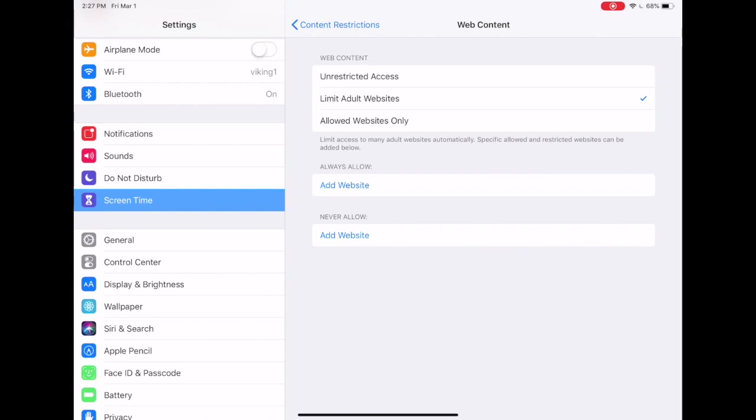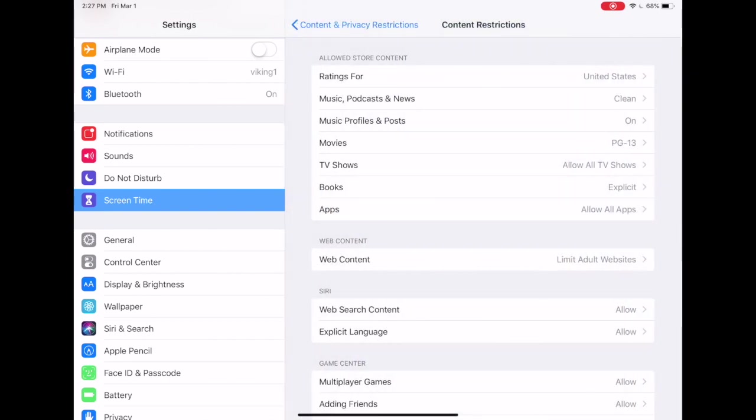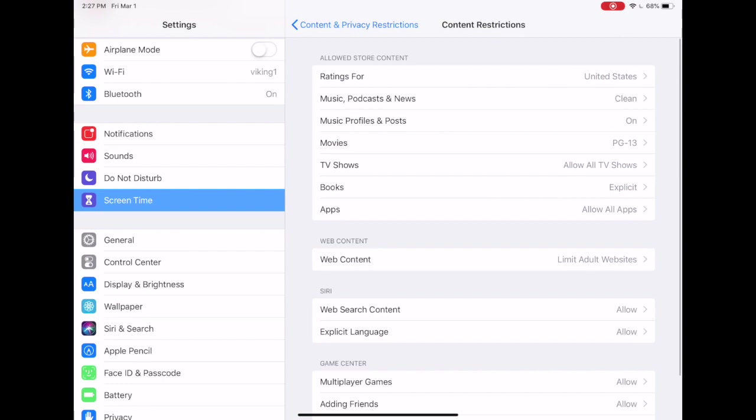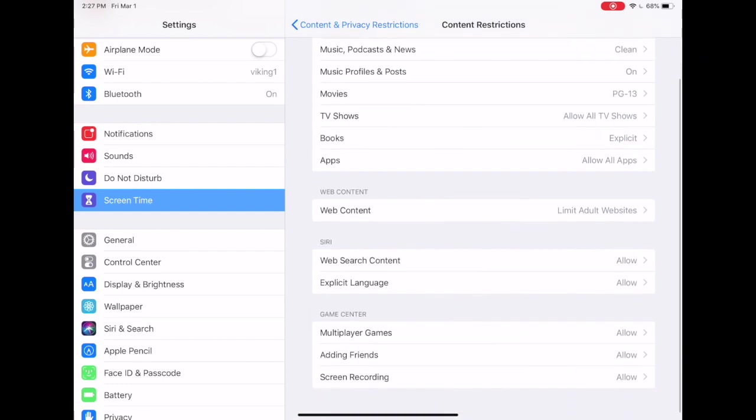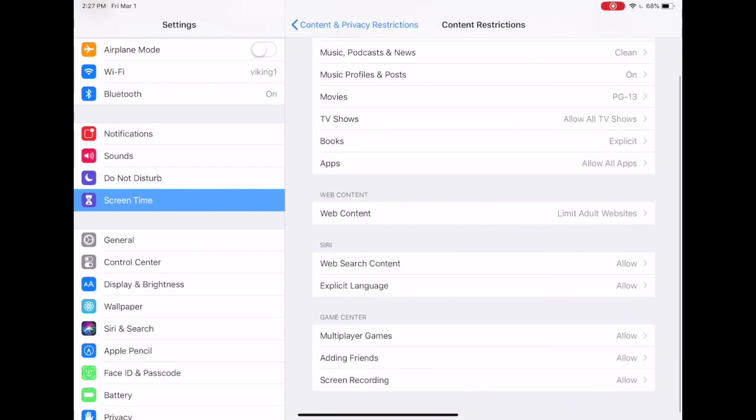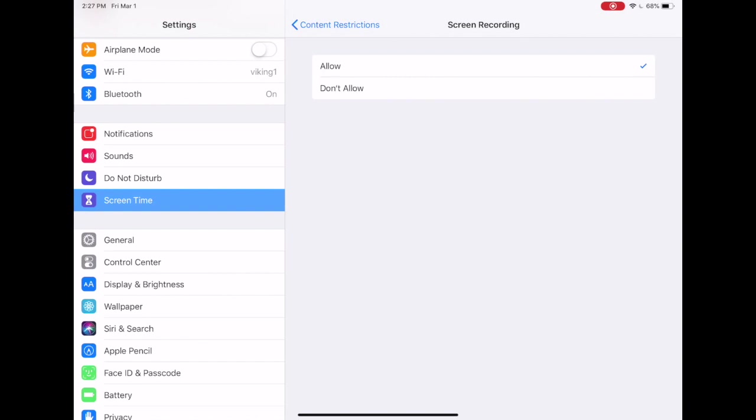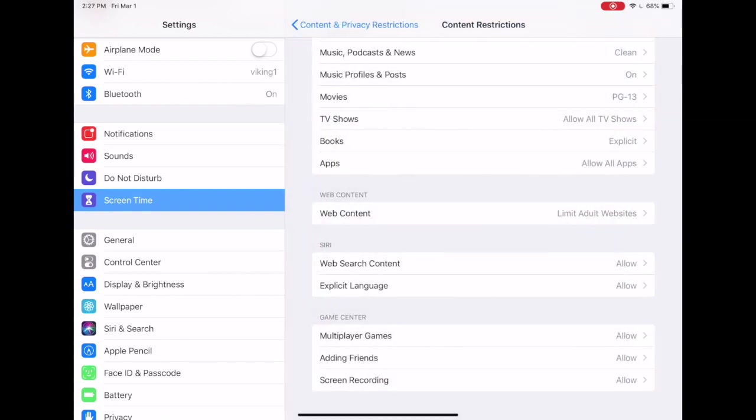Now to finish up our content restriction section, you'll see that you also have some options related to Siri and Game Center. Those are fairly self-explanatory, but the one that I might point out is screen recording. Some parents are concerned that a child might be able to record something like a Snapchat that was sent to them that was maybe inappropriate. So if you don't want your child to be able to make a screen recording, you can turn that off here.